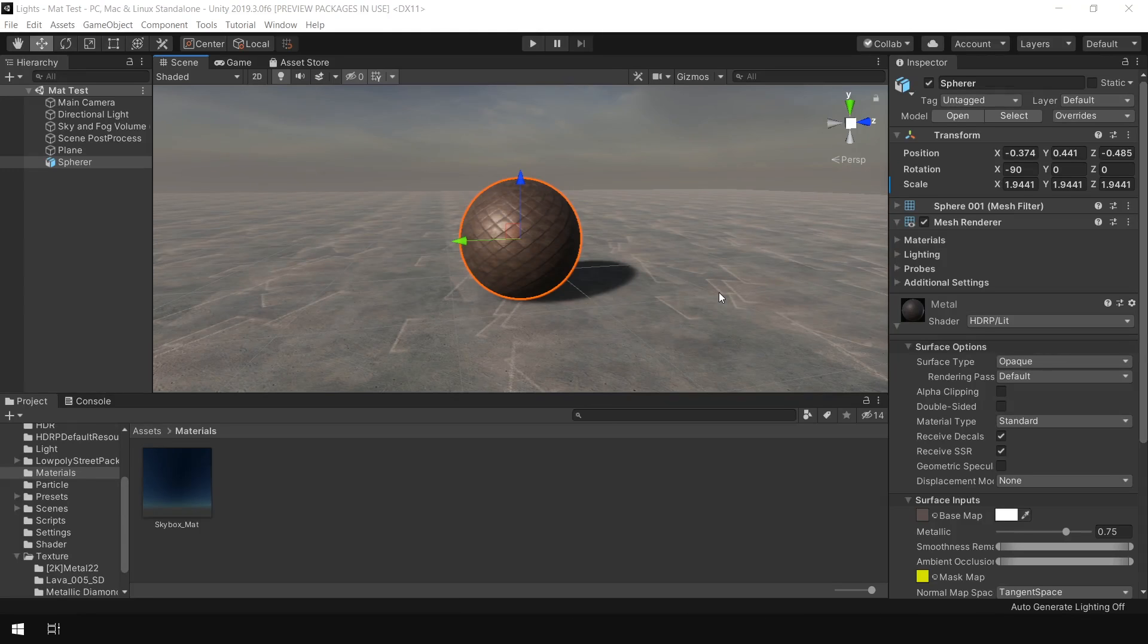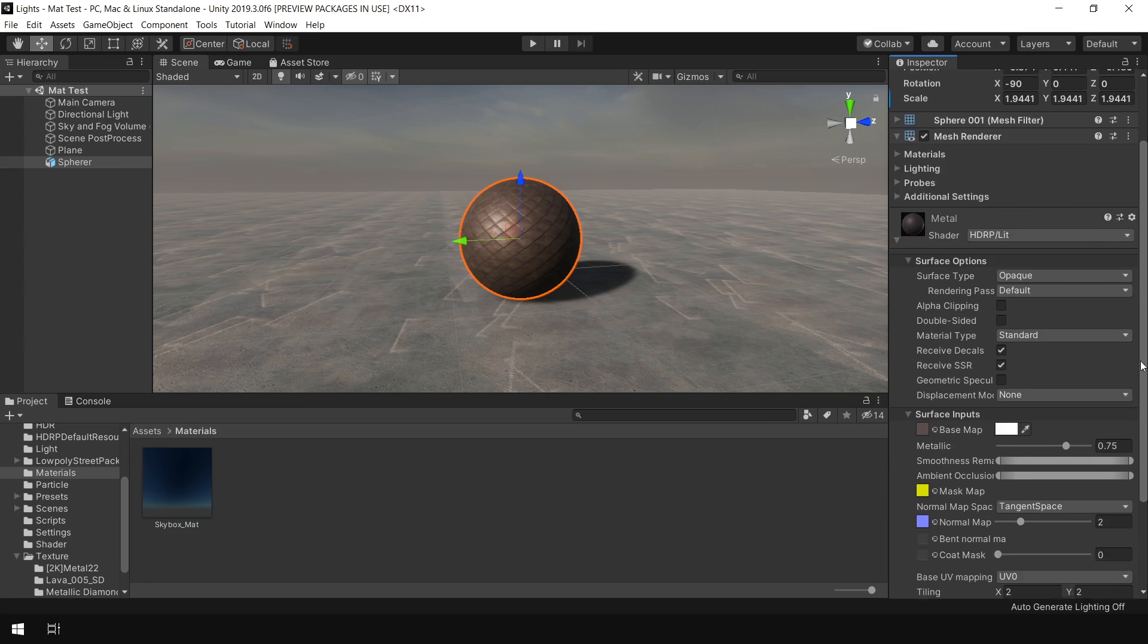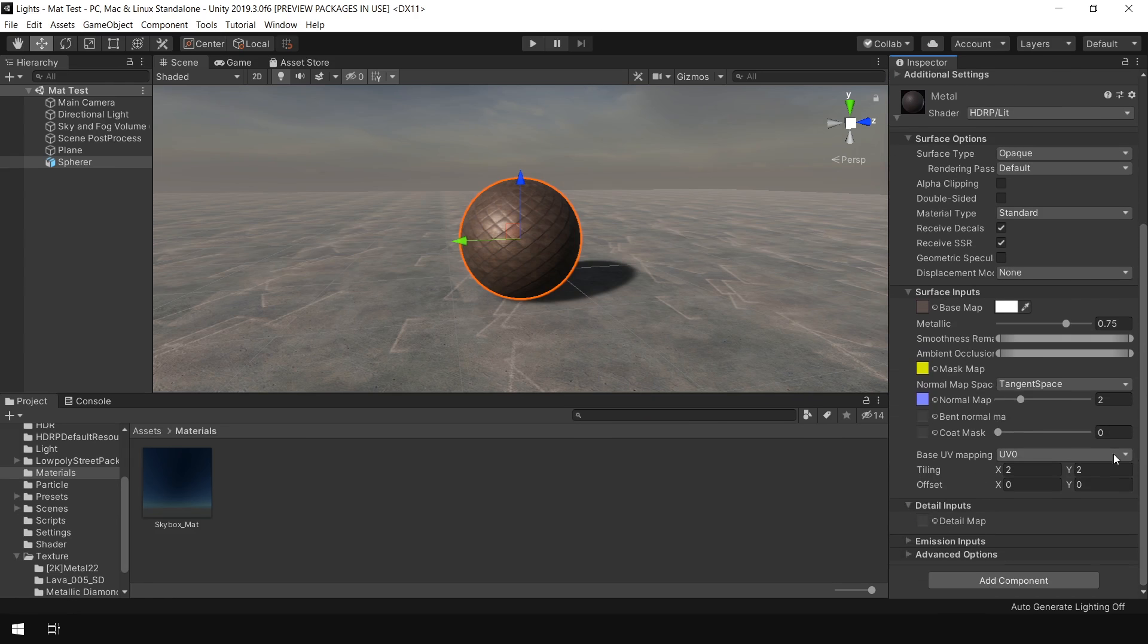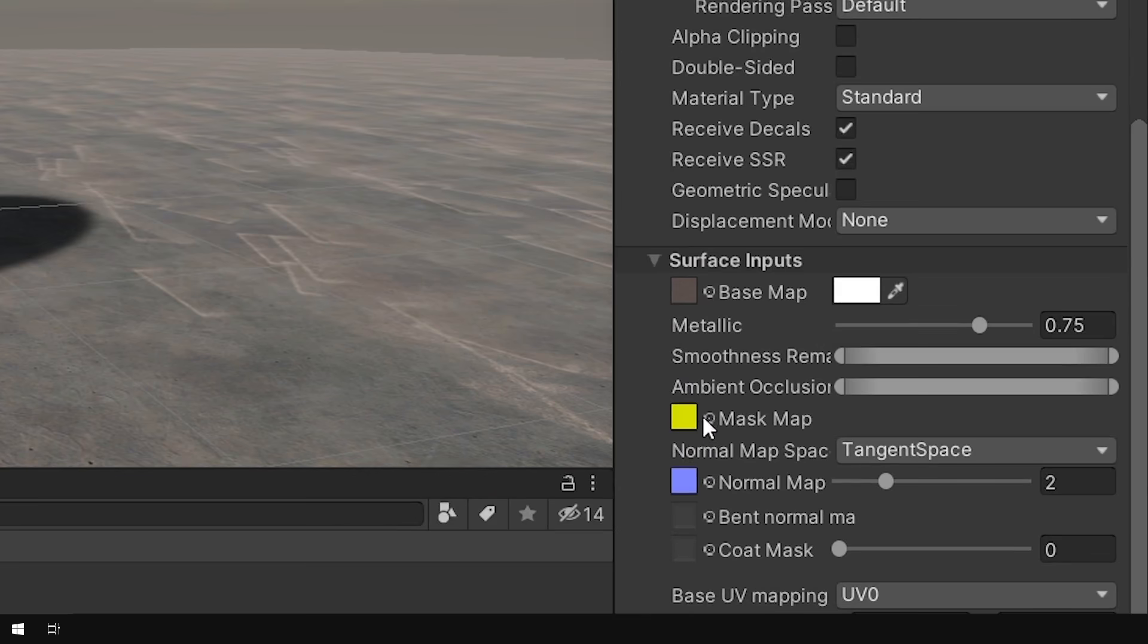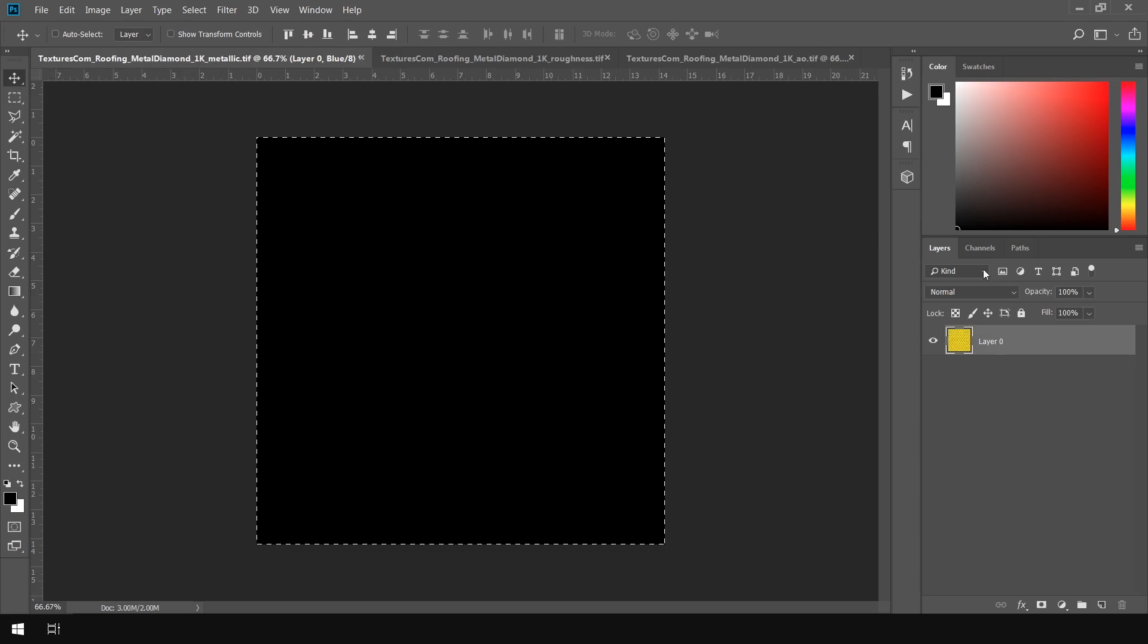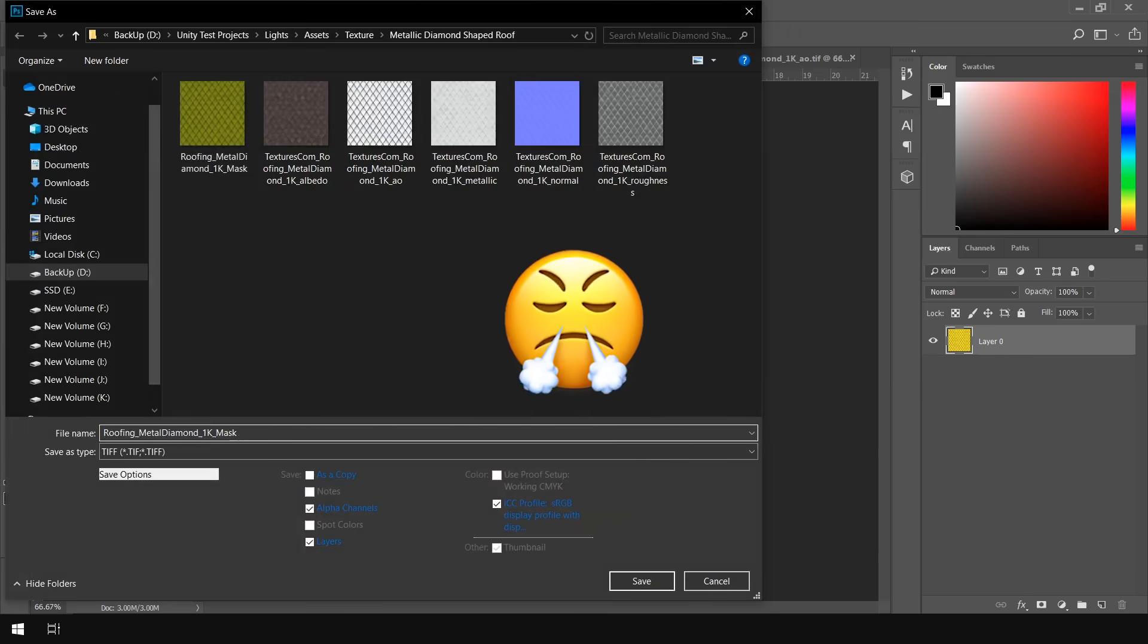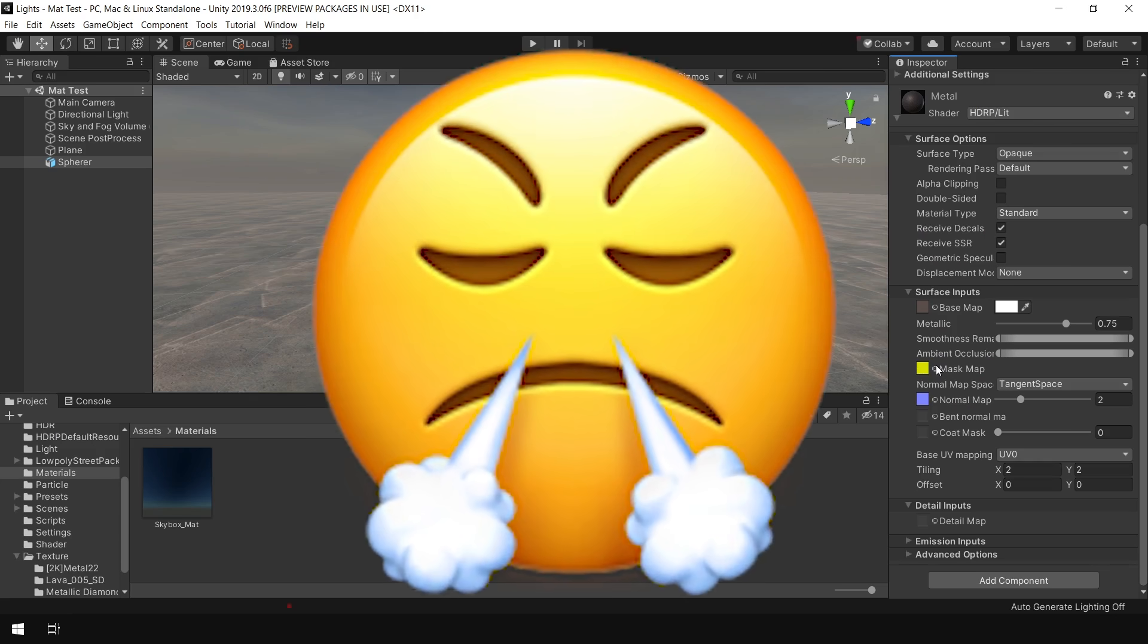HDRP is a little bit complex when it comes to material creation, because whenever you want to create a new material or upgrade your project to HDRP, you have to create this mask map in Photoshop for every single material in your project, which is really very painful.